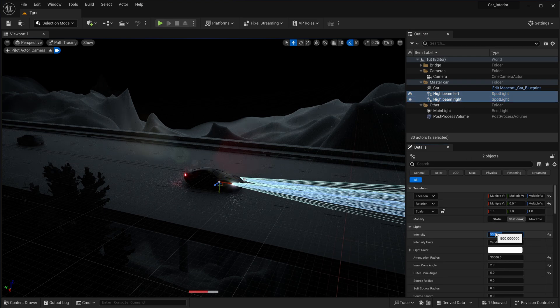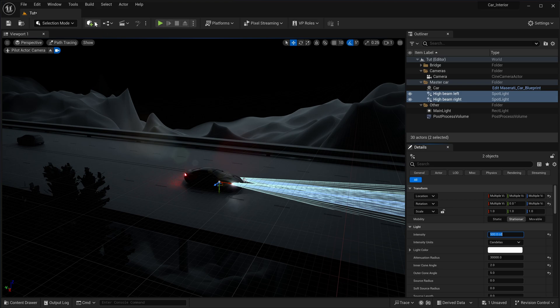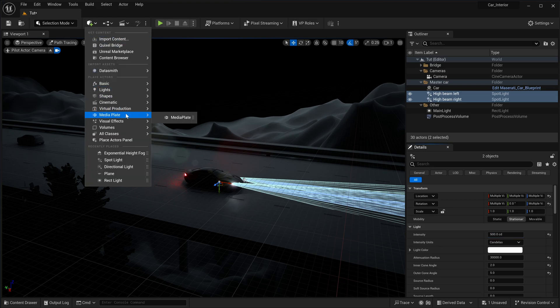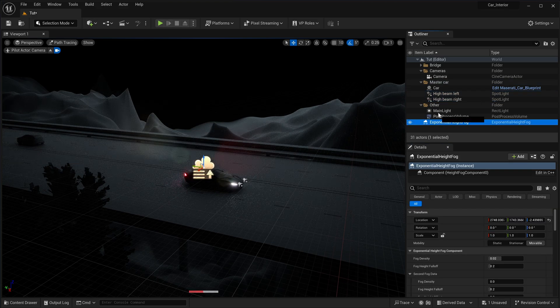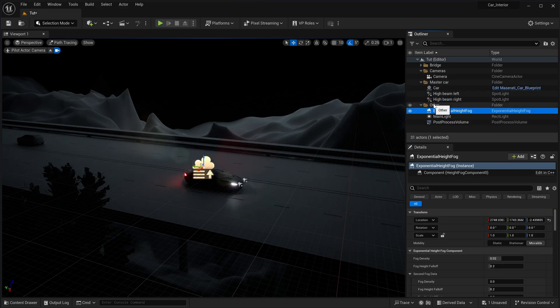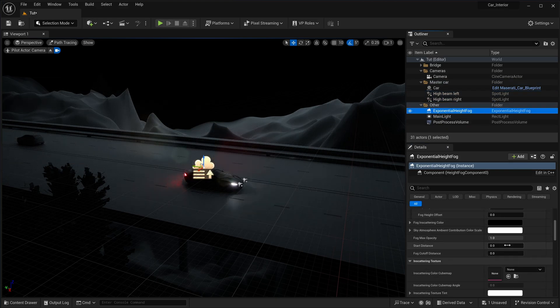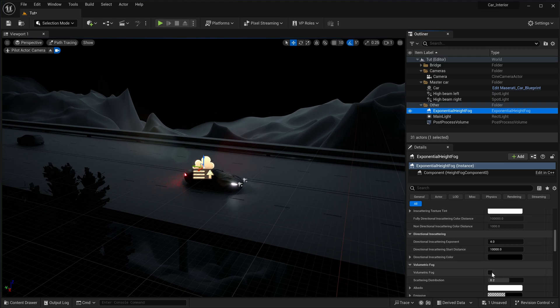Next, add an exponential height fog effect from the visual effects menu. Activate its volumetric fog property.